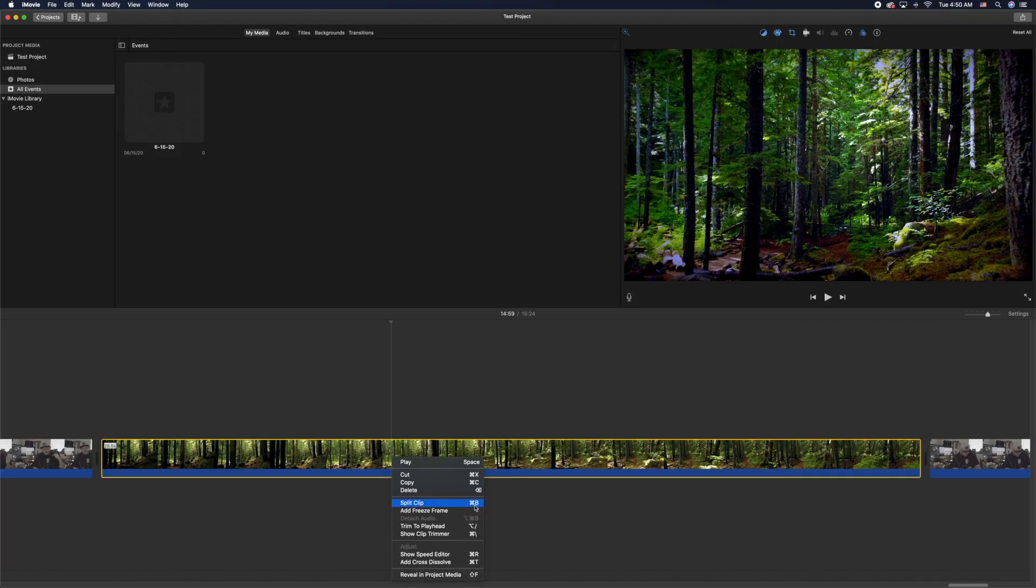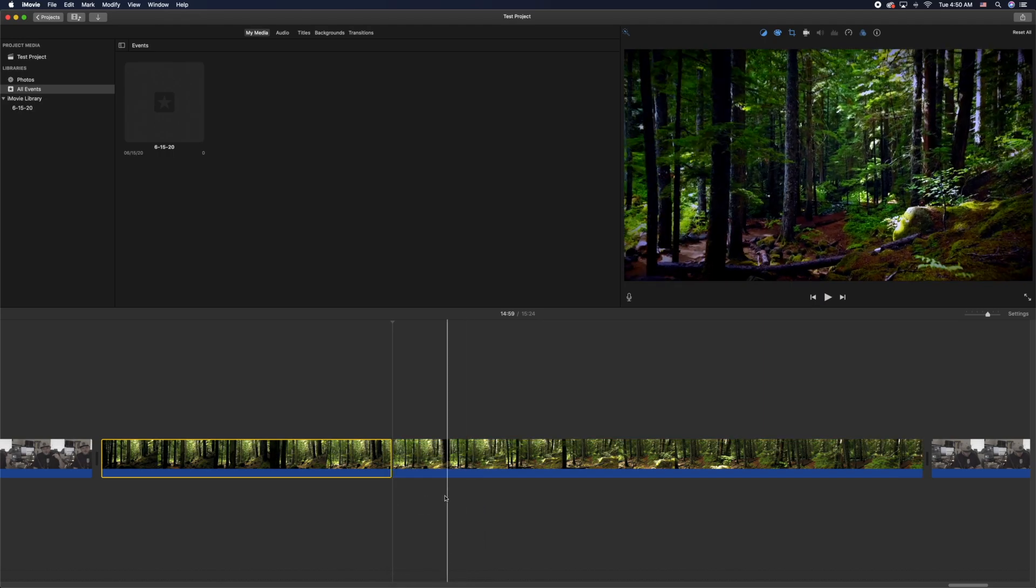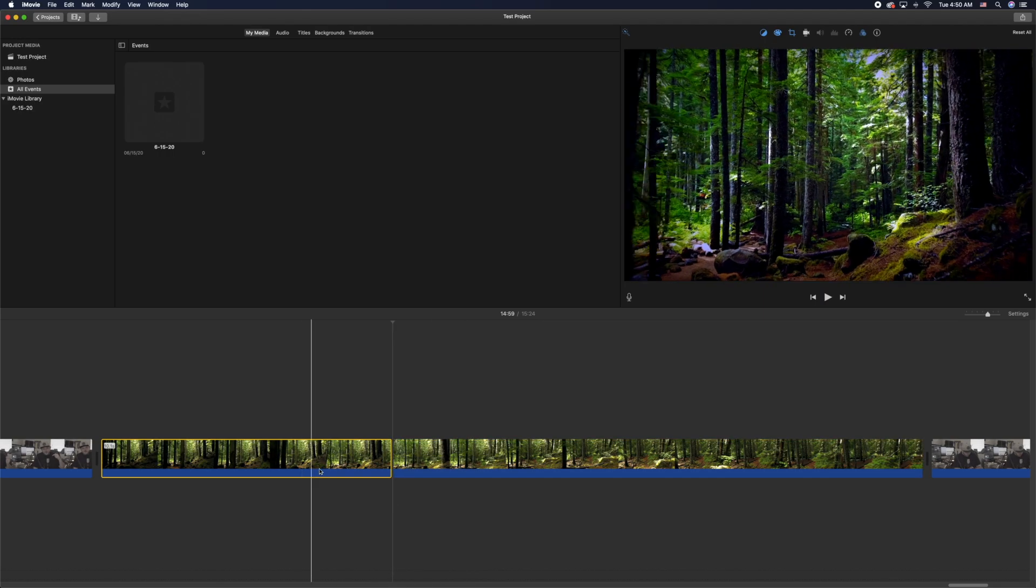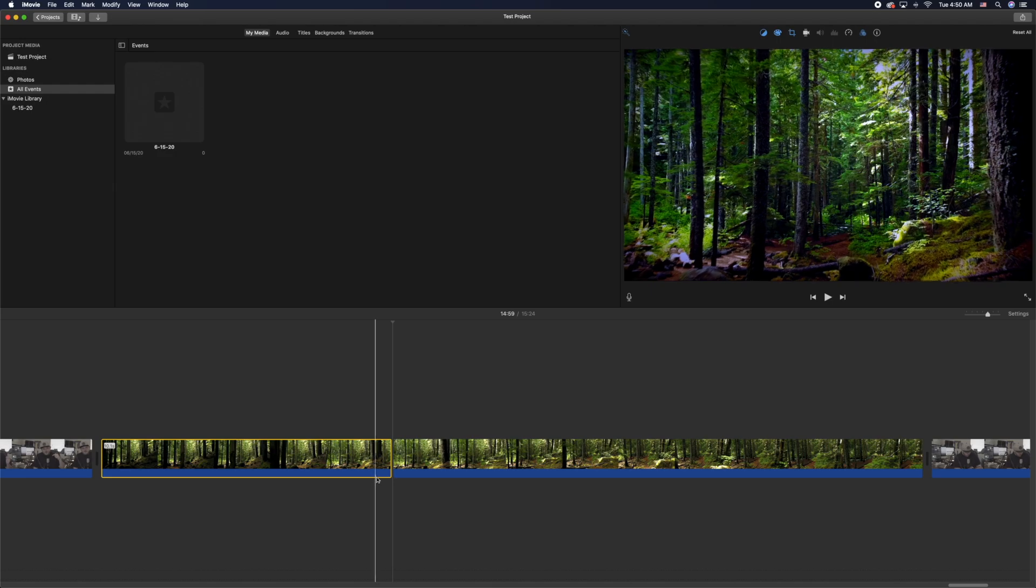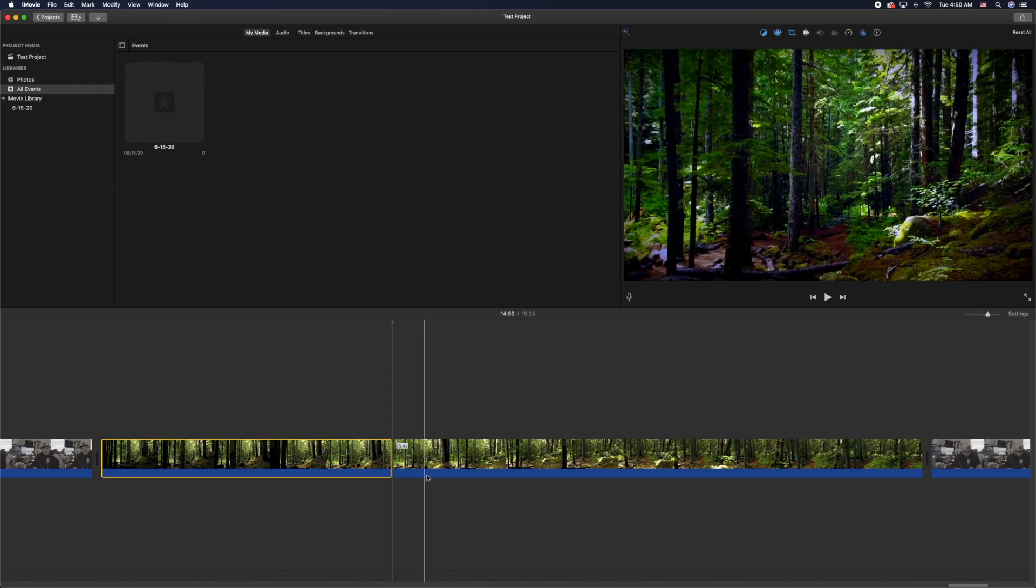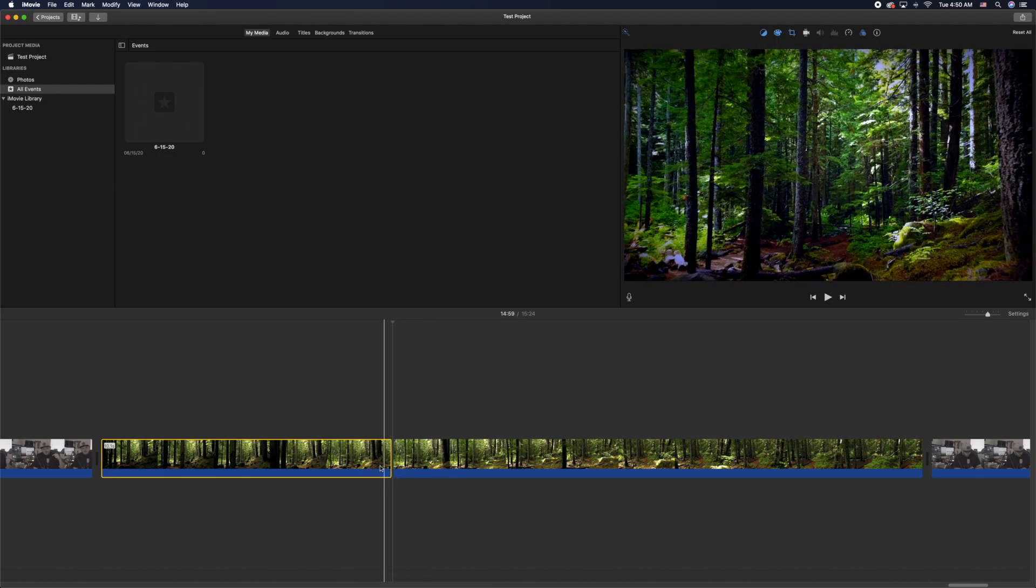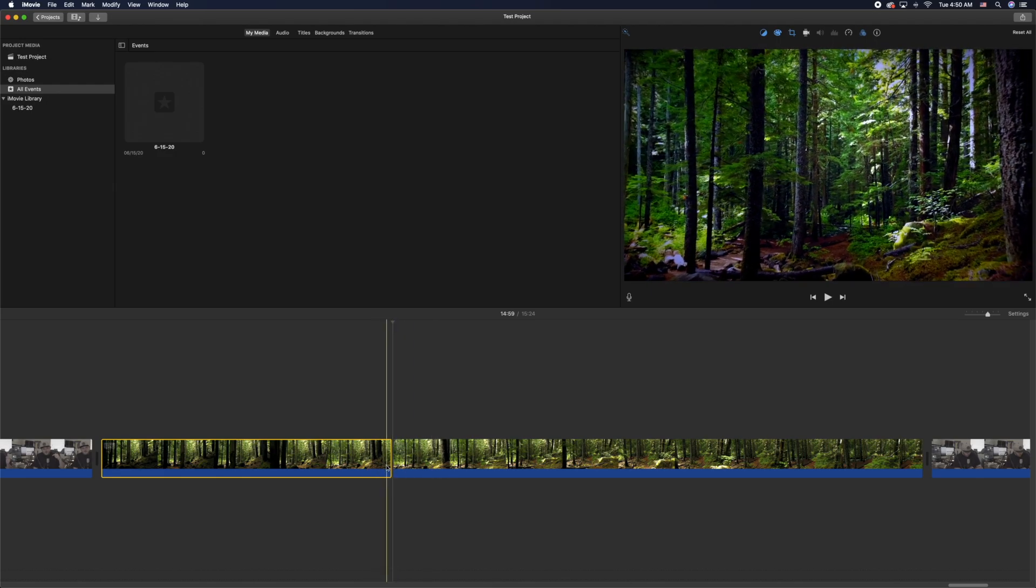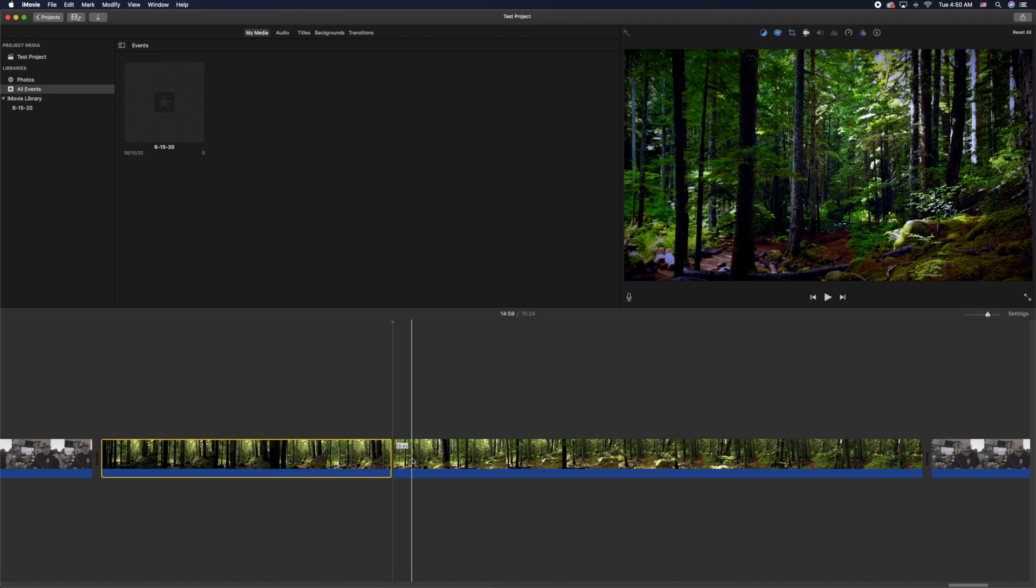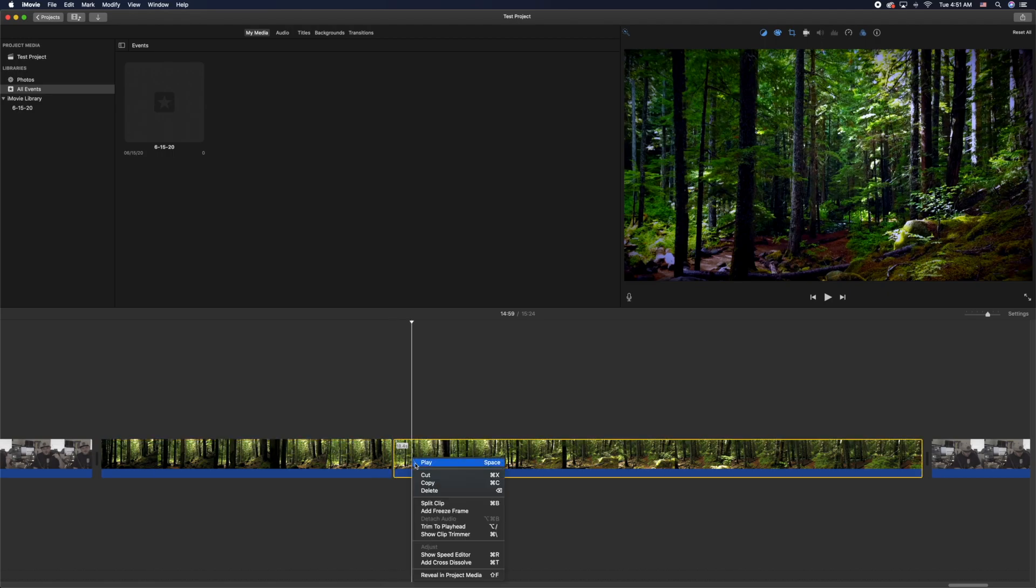All right, so the other thing you can do is once you have your clip sliced in half or trimmed, if you have a part you don't want any longer, you can highlight that clip and click Command X to delete it. Or you can click on the clip and go to the top left-hand corner and click Edit > Cut, or just right-click it if you have that functionality.